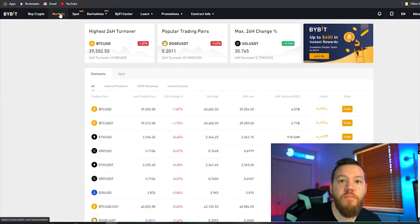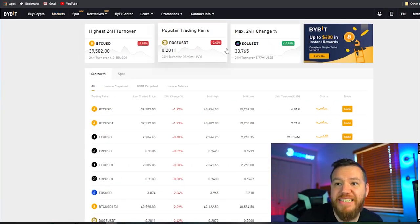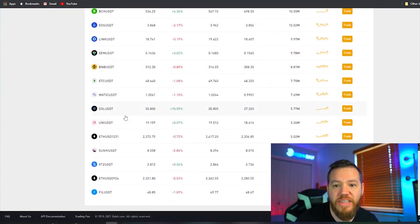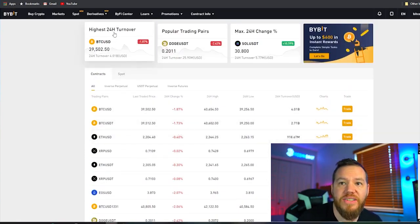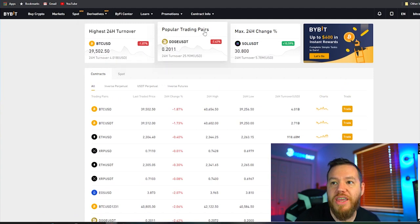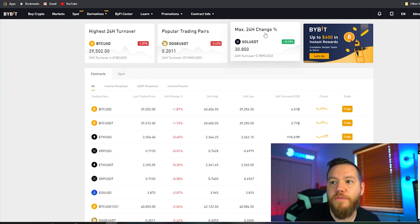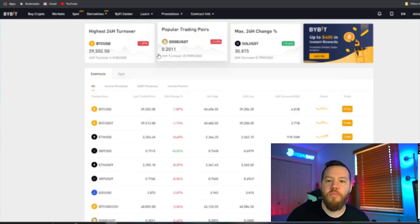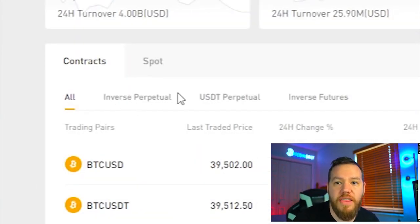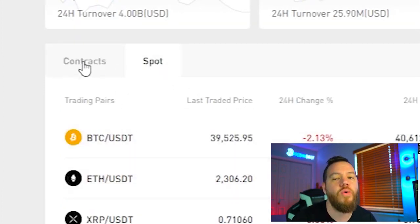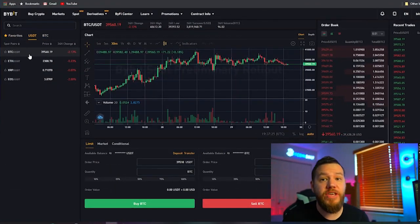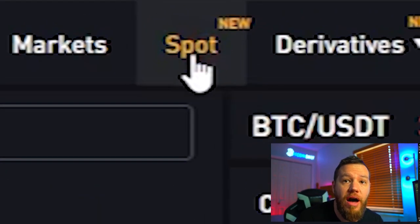Next we have the markets tab, which gives you a breakdown of what's currently going on in the market — the highest 24-hour turnover, the most popular trading pairs, and the max 24-hour change. You can cycle between contracts, which are the leveraged positions, or spot trading, to see what's going on in each of those markets.